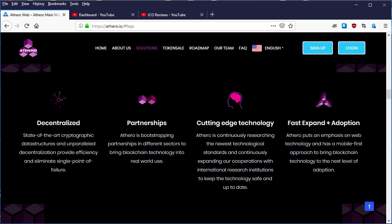The third thing mentioned is cutting edge technology. Athero is continuously researching the newest technological standards and expanding cooperation with international research institutions to keep the technology safe and up to date.